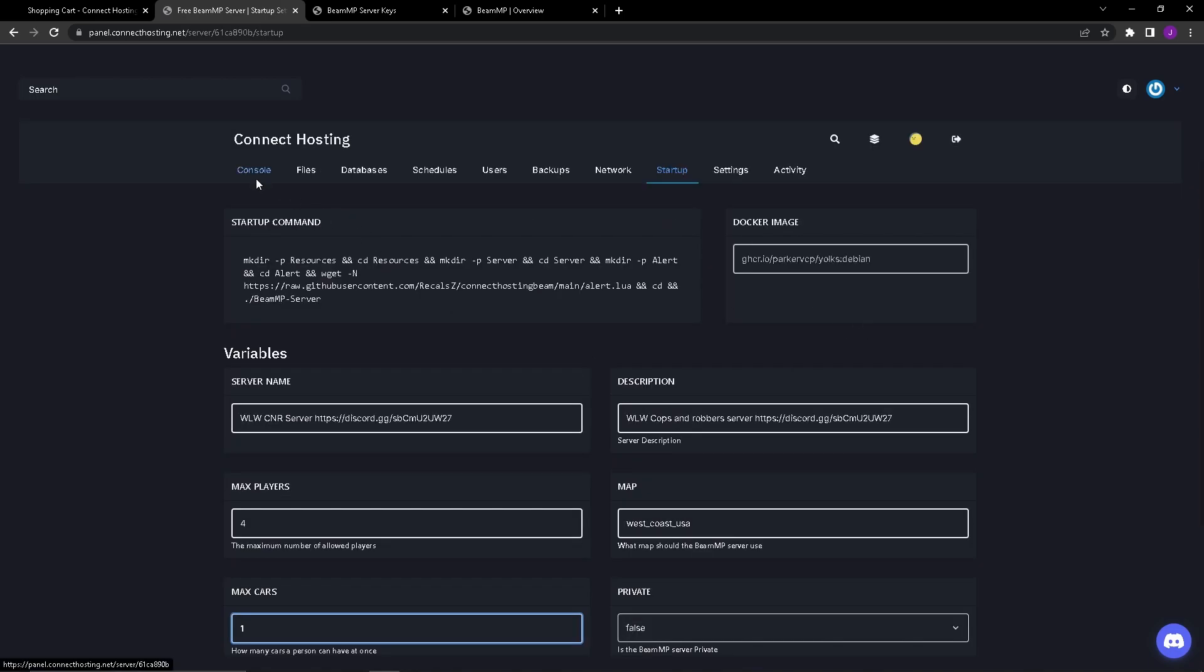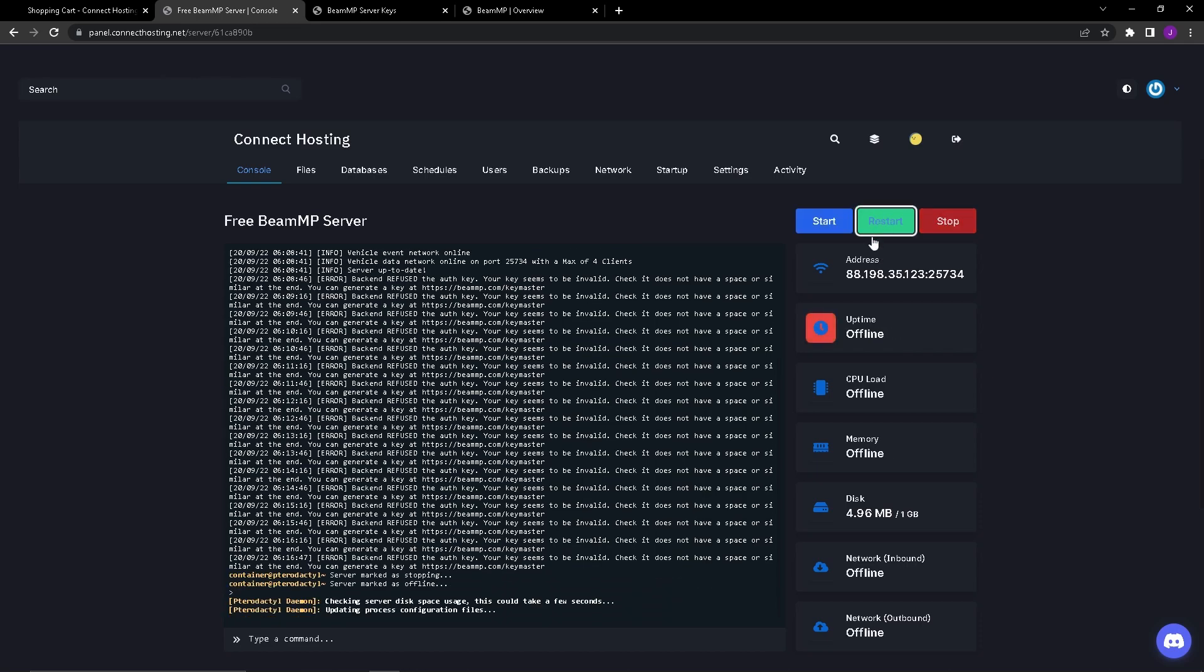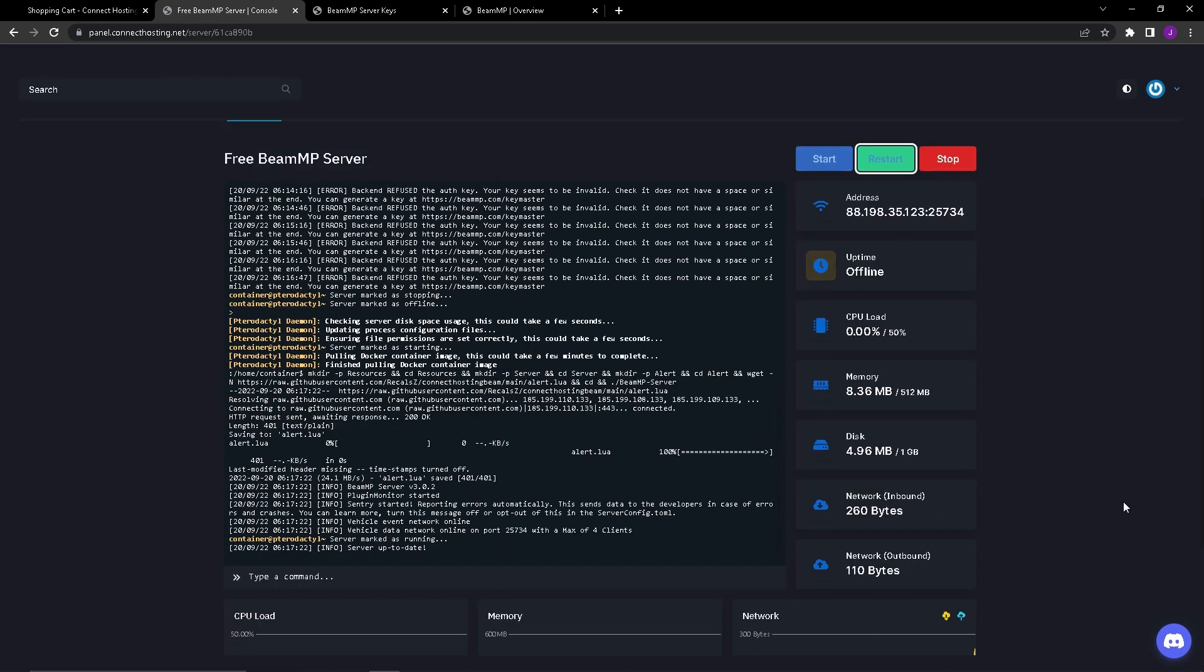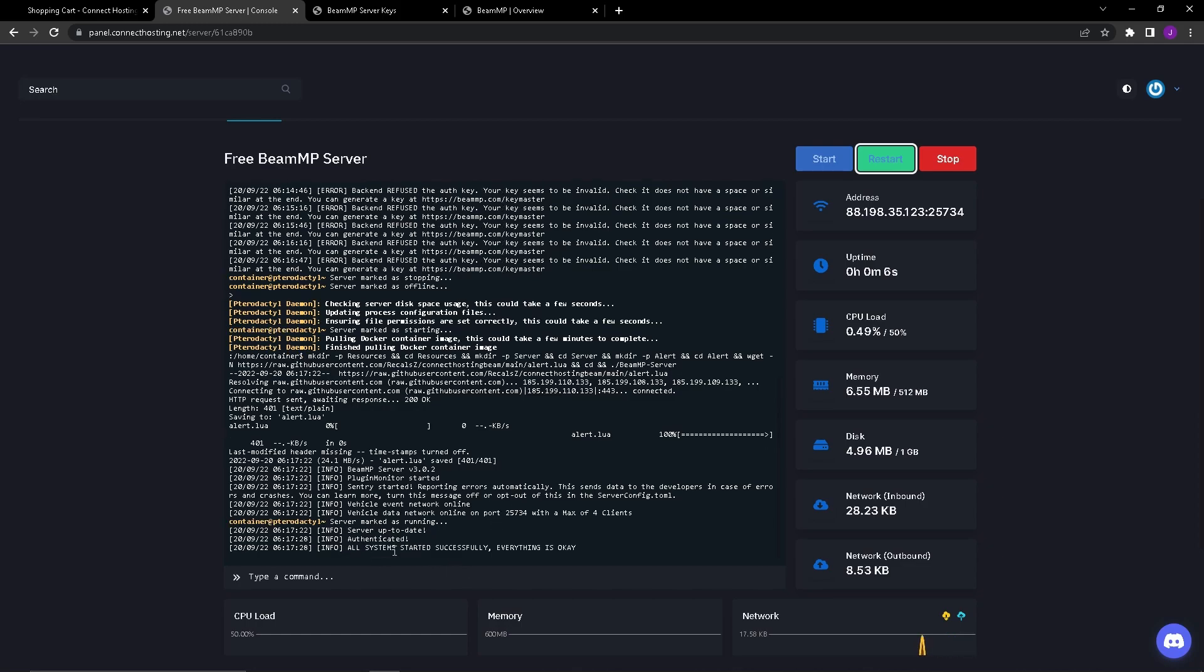Go over to console and press restart. The server is starting. Server up to date. Now you're going to want to wait a few seconds for it to say everything is okay. Authenticated, all systems started successfully, everything is okay.